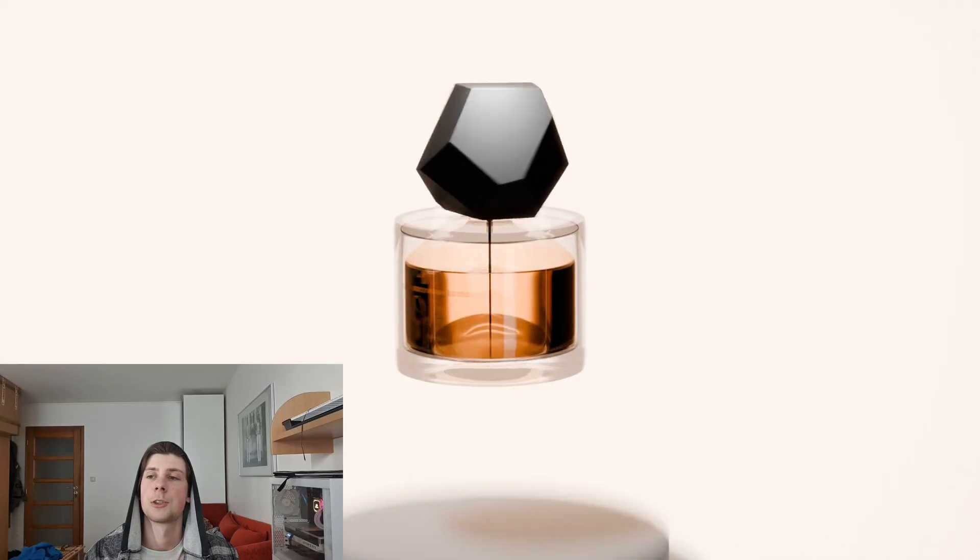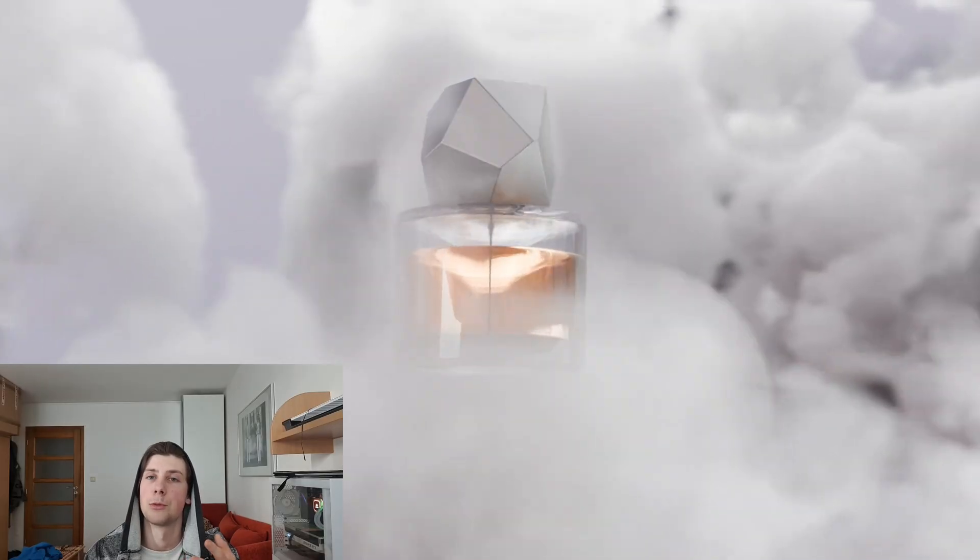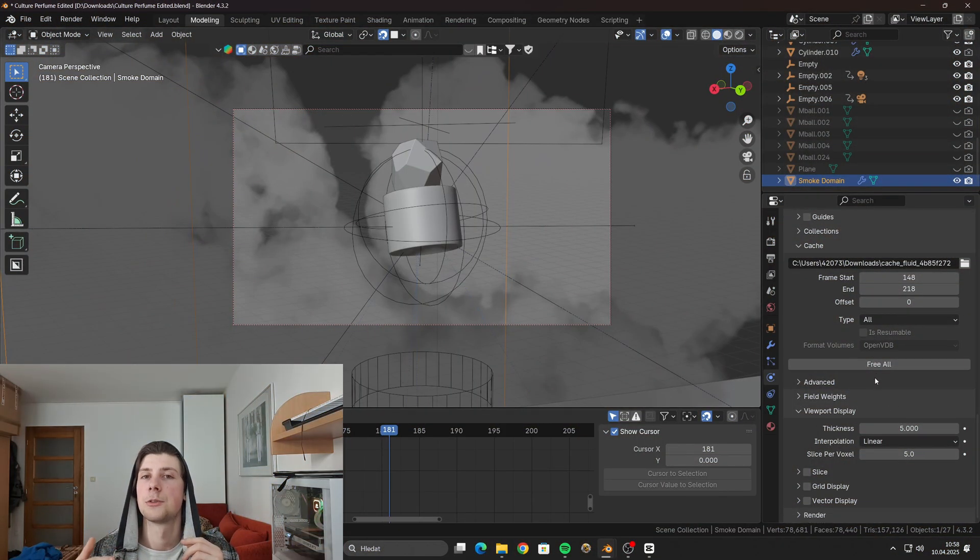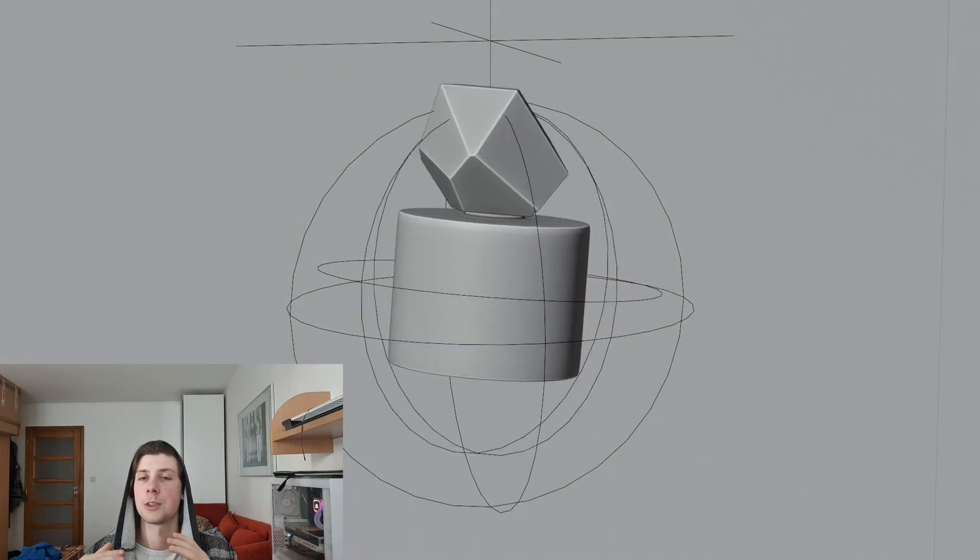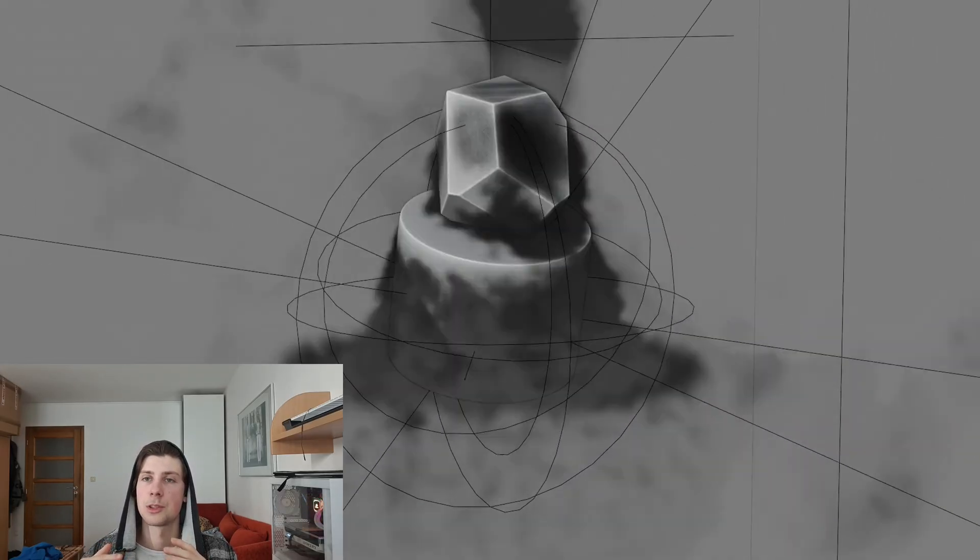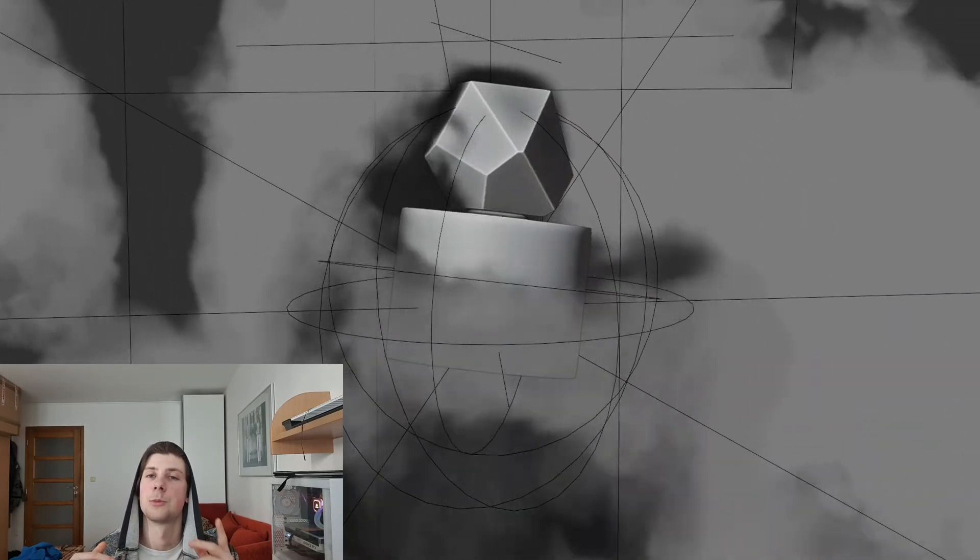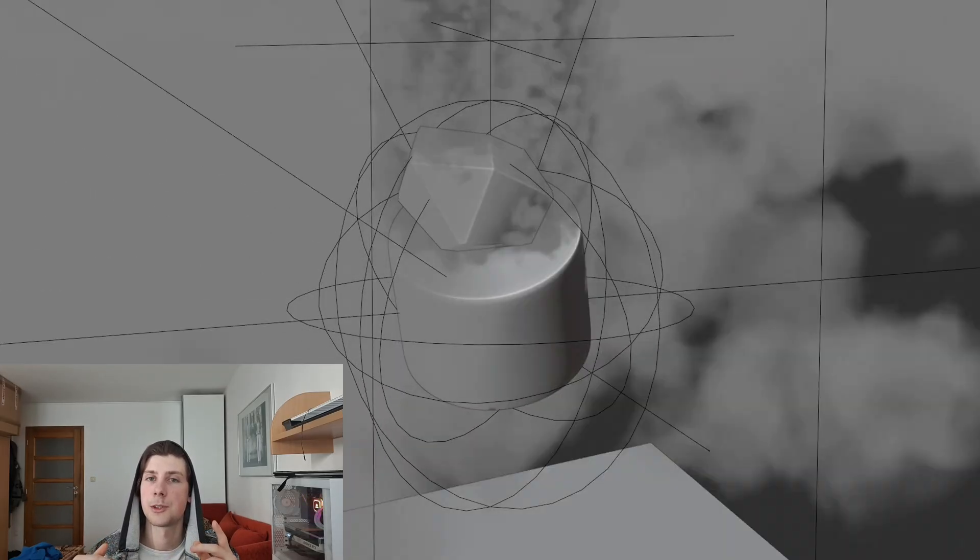And the last thing that you can do is that when you are running a simulation, like cloth physics, rigid body, fluid or smoke, make sure to bake the physics before you actually render it, so that your computer doesn't have to recalculate the simulation for each frame, which will drastically slow down the process and consume so much RAM memory.